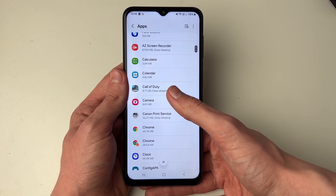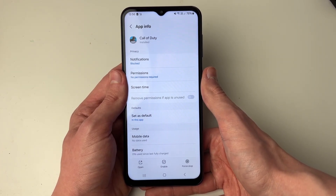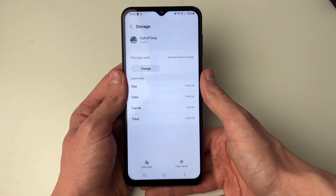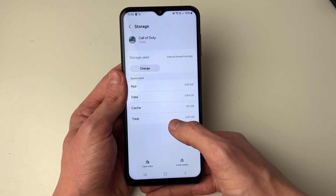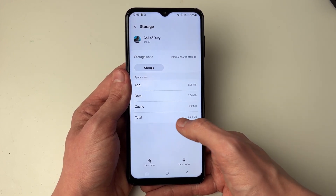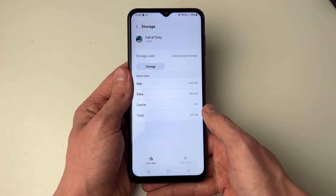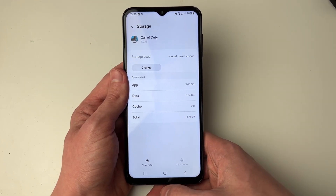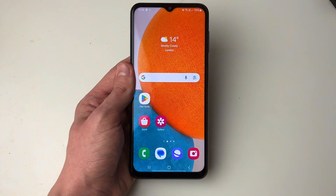For example, here I'll do Call of Duty. Click on it, then scroll down and click on Storage and you'll see the cache here. As you can see it's 122 megabytes. Click on Clear Cache at the bottom, it'll take a moment, and it's now been cleared. It's that simple — those are two different ways you can clear the cache on your Android phone.